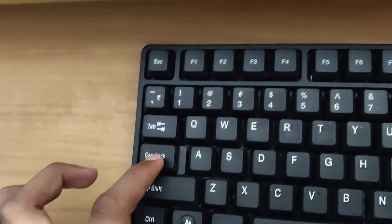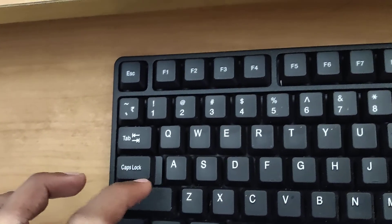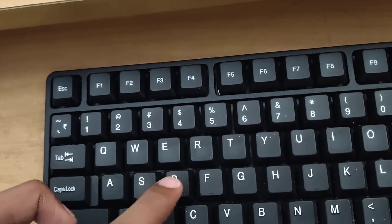If the caps lock is on, then if you type the D key, you can see that the capital letter D appears.